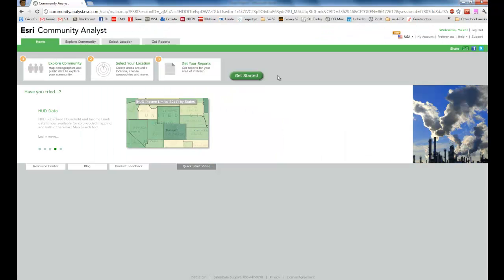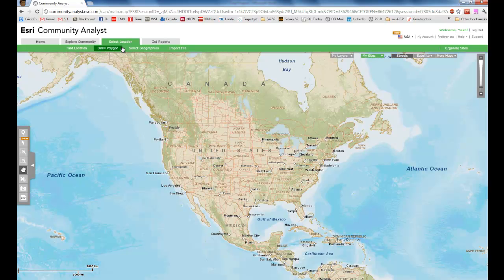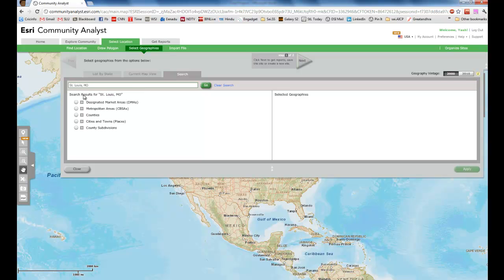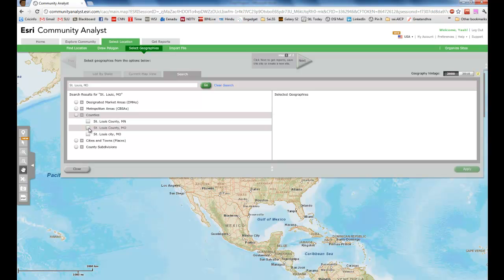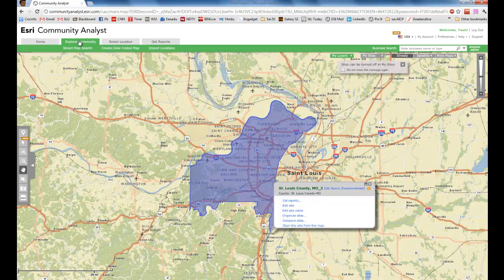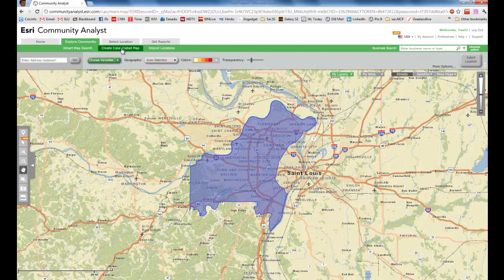The first step is to go to our data source where we select our location, which is Community Analyst. I'm going to go to Select Location, Select Geographies, and look for St. Louis, Missouri. I'm going to select the counties in St. Louis County and click Apply. Once I get to St. Louis County, I'm going to switch to my Explore Community mode, and then click on Create Color-Coded Map.